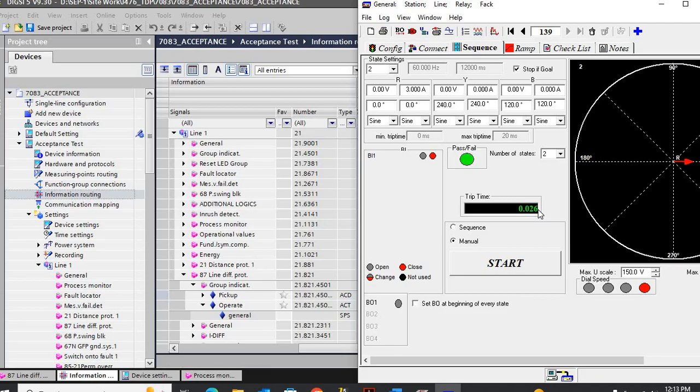If the same current is still available and is more than the switch-on-to-fault current, it's a heavy fault — it will consider it instantaneously. The differential will trip, and it will trip in instantaneous time.